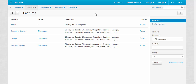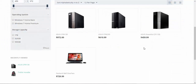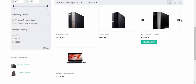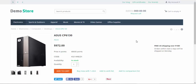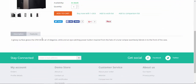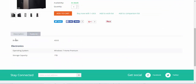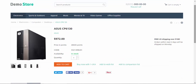Now let's go to the storefront and take a look at the features in the wild. As an example, I'm going to use these Asus desktops. Let's go to the products page. All product features are displayed at the features tab. Here we have brand, electronics, operating system, storage capacity. Also, some of the features may be displayed under the title — this is the brand, Asus.